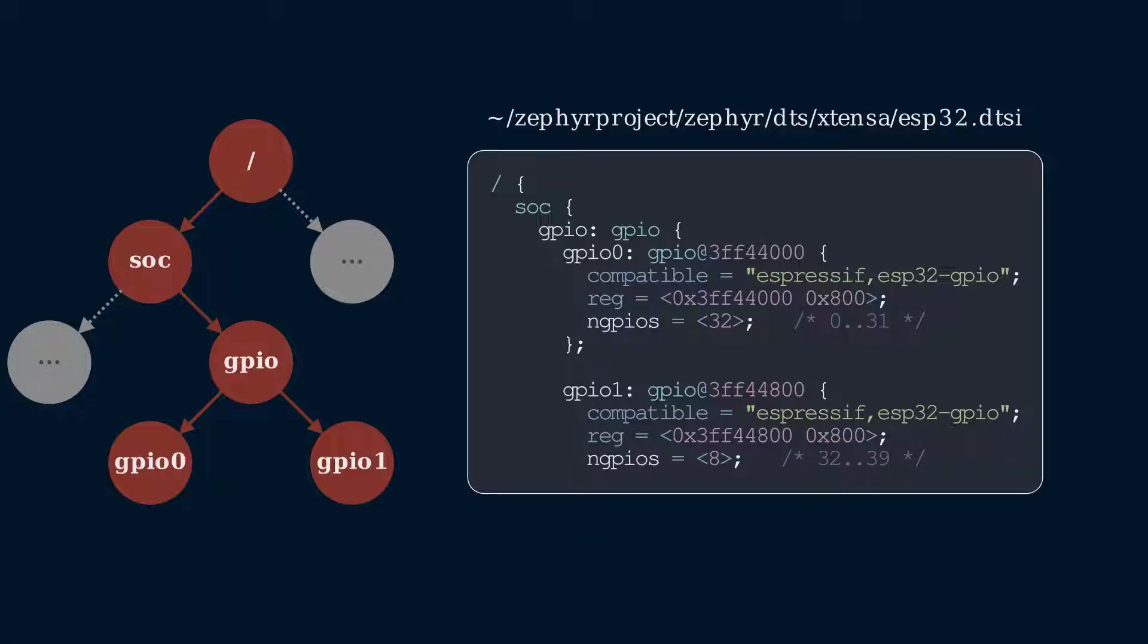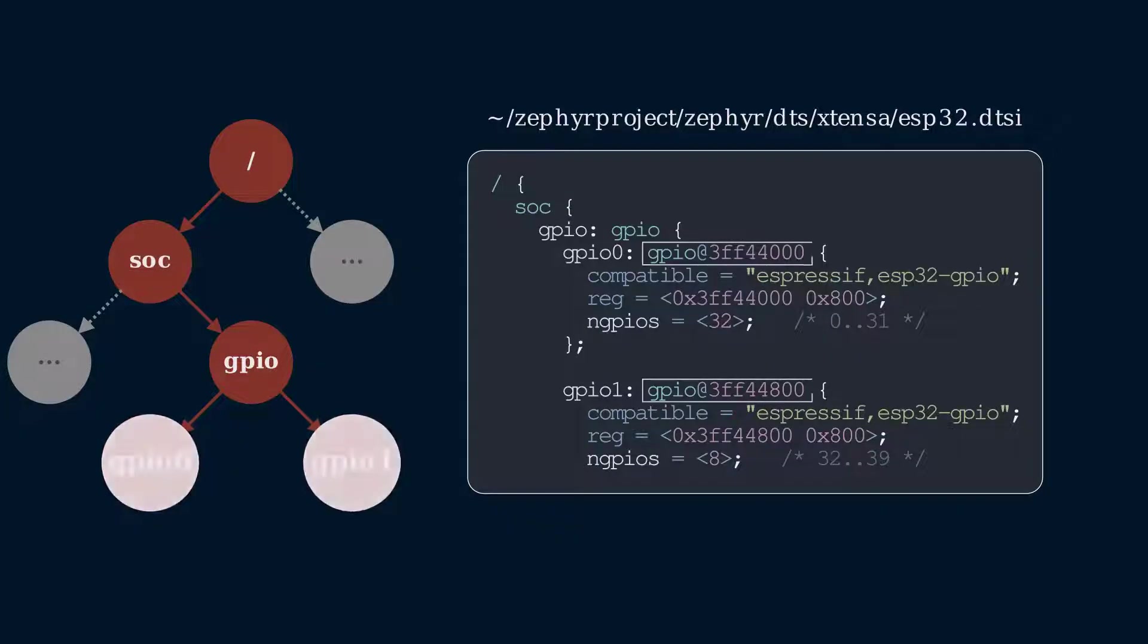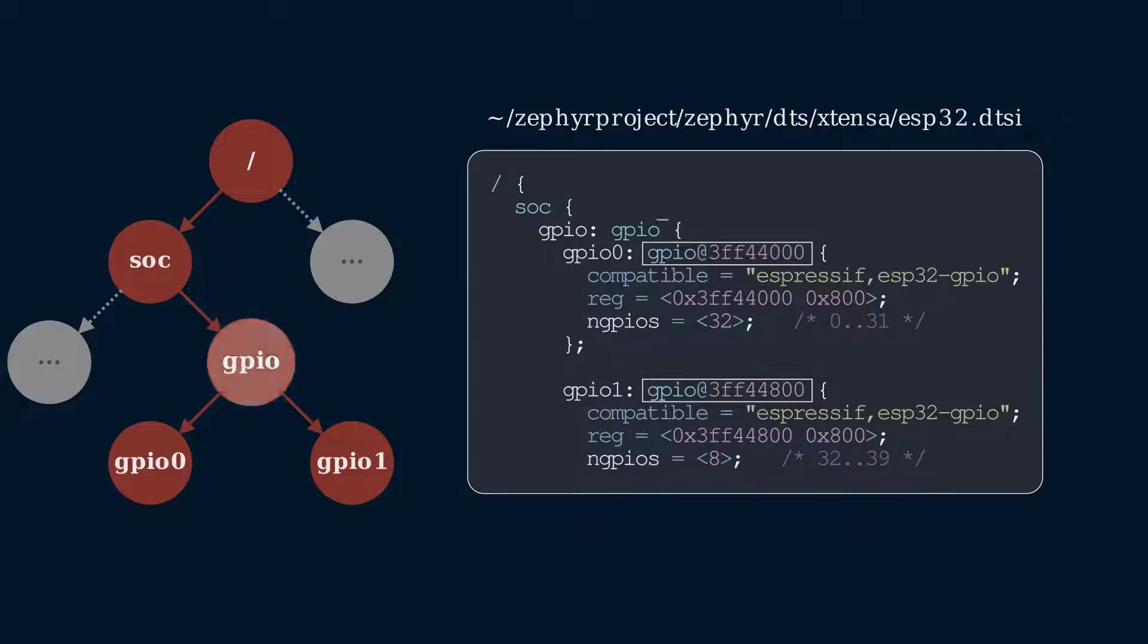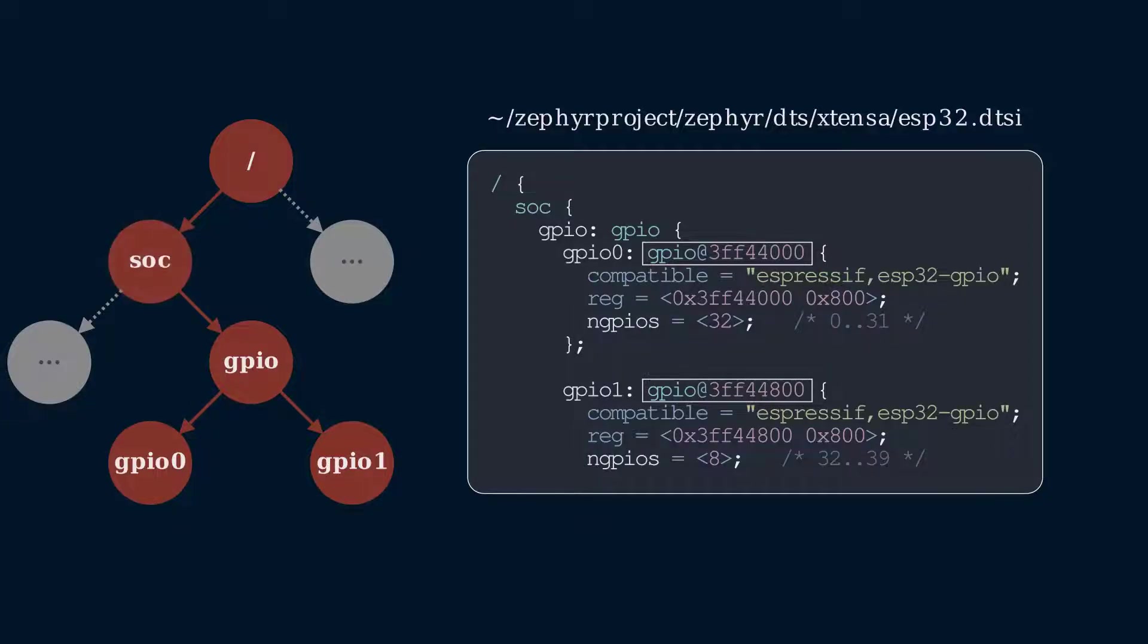For our GPIOs, we can see that there are two GPIO controllers defined. GPIO at 3FF4400 and GPIO at 3FF44800. They're both subnodes of GPIO, which itself is a subnode of SOC, which is a subnode of slash.